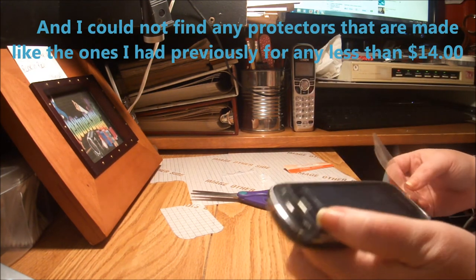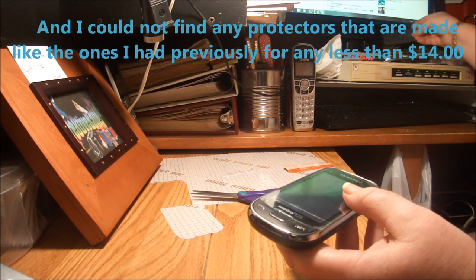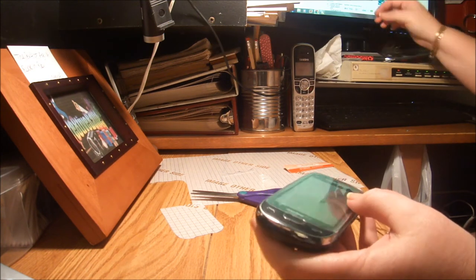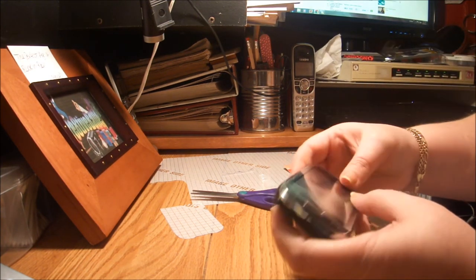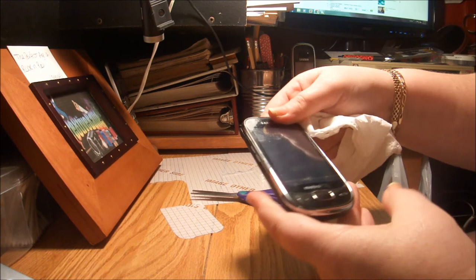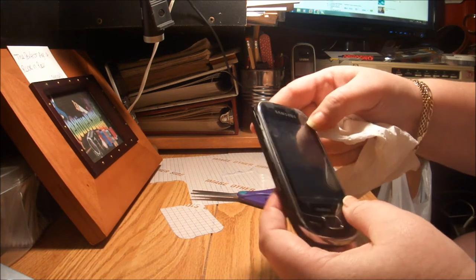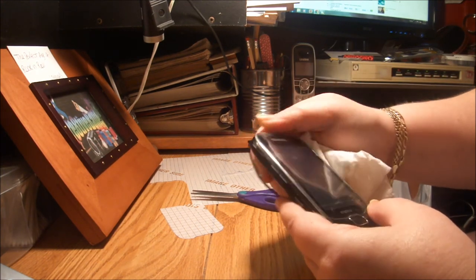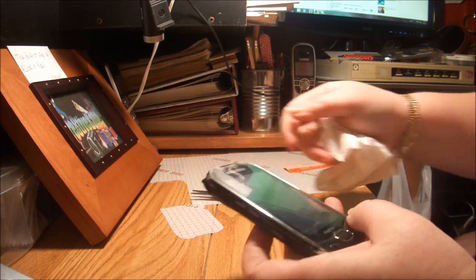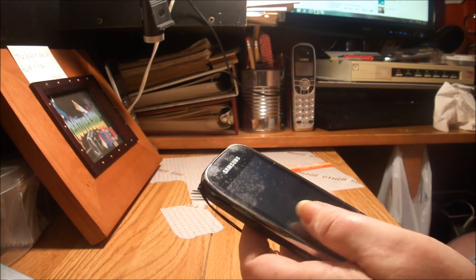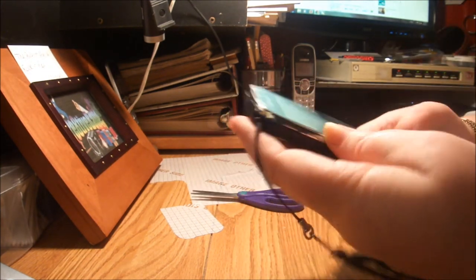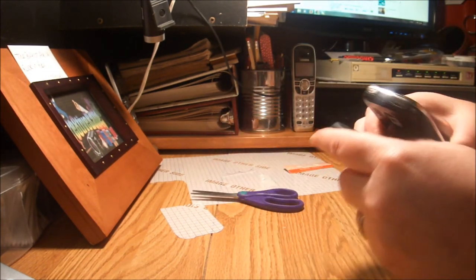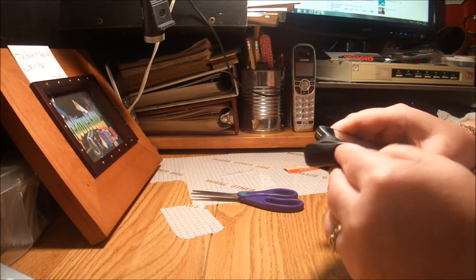Because the one that I had on there was really lifting up and it was a bad situation. But there you have it, I have a new screen for my phone. And when I put my case back on my phone, I'm going to pull my lanyard through.